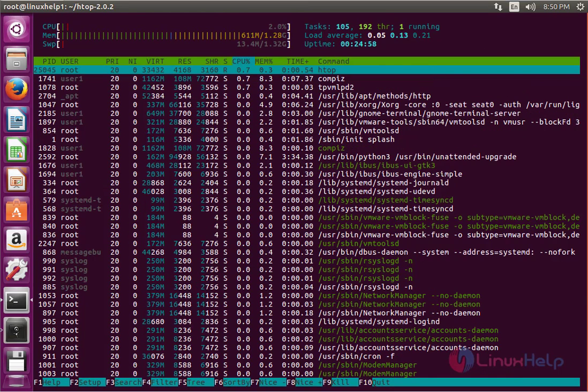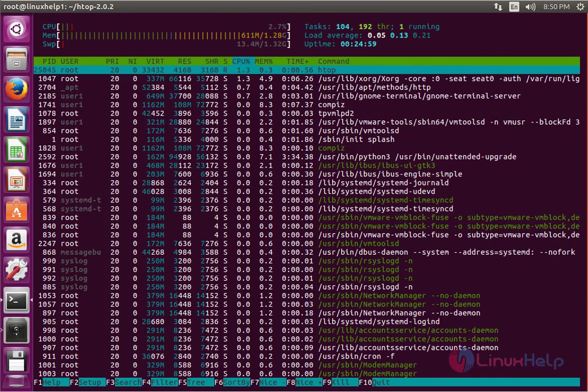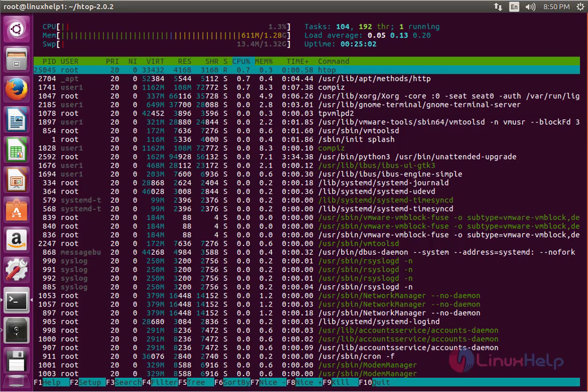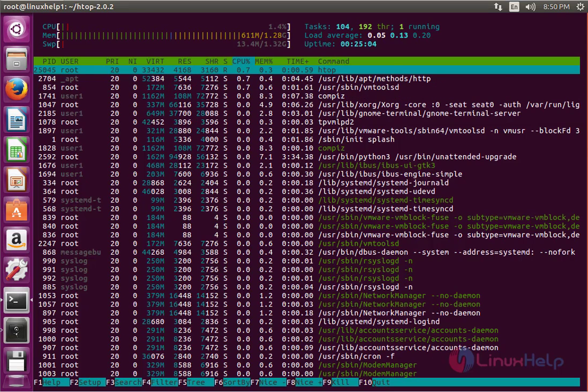These are the steps to install H-TOP on Ubuntu 16.04. Thank you for watching.